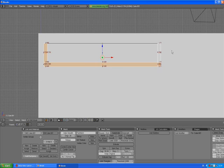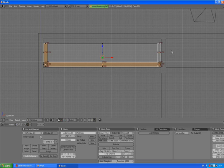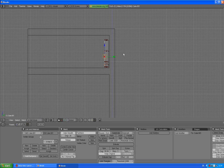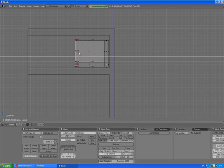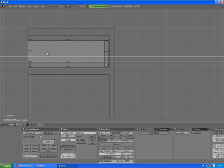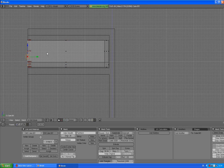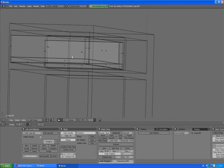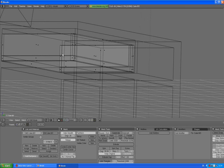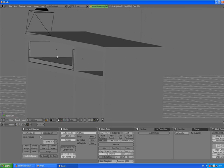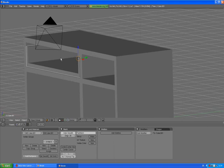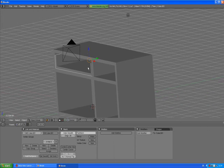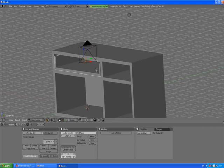Press Z to go to wireframe mode, go to side view. Press E to extrude region and you don't need to type any numbers now, just move it about like that. Press A to deselect, Z, and this is like the base for our drawer.